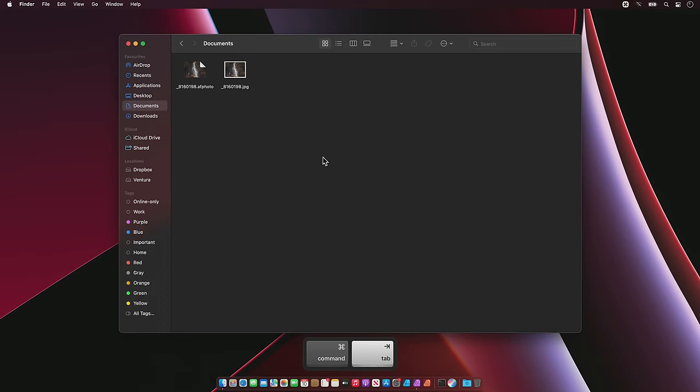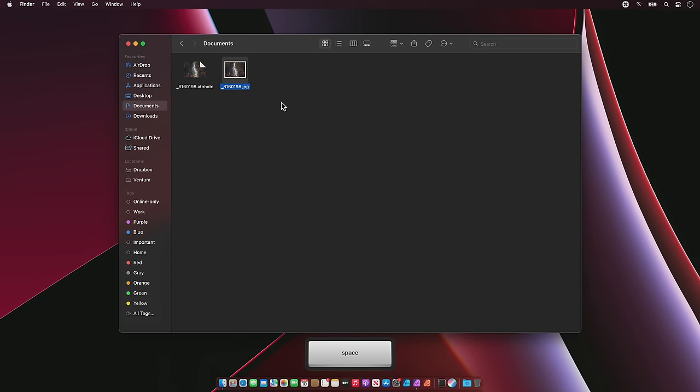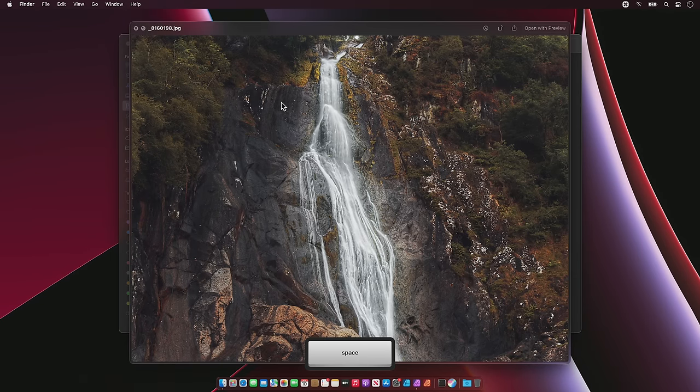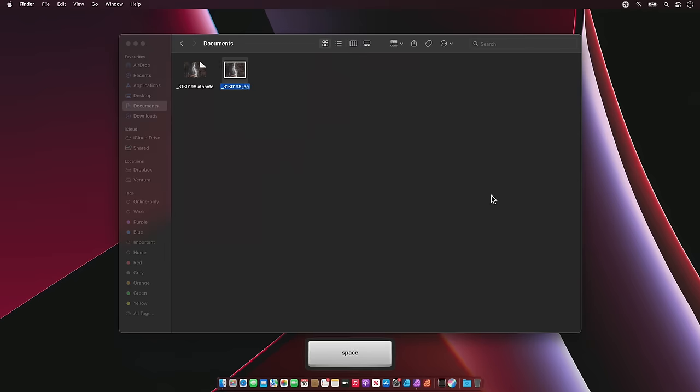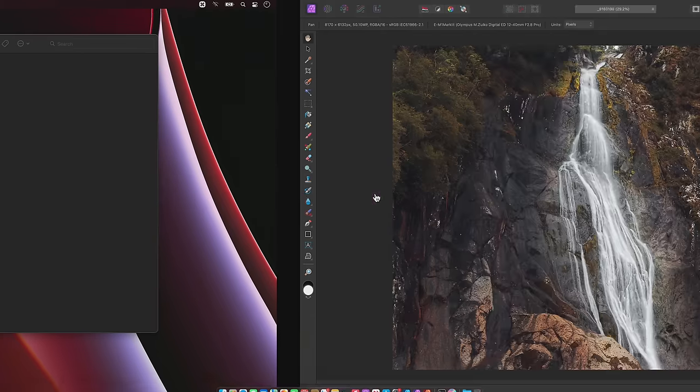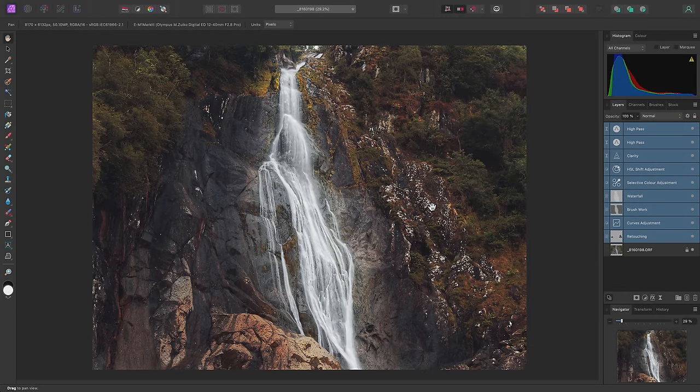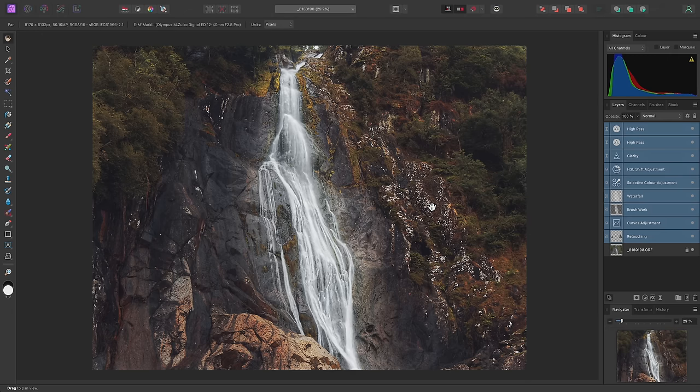Now I have my shareable JPEG image, which I can upload, post, and send to other users. And there we go. A basic image edit using completely non-destructive techniques in Affinity Photo. I hope you found this video useful, and thank you for watching.